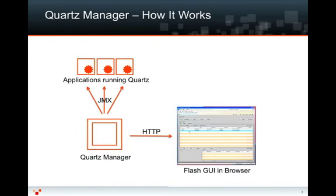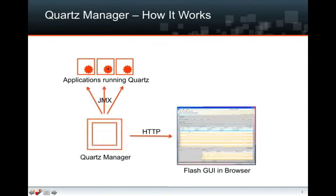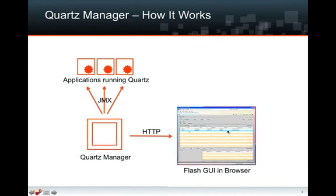How does it work? Quartz Manager is a Java process that talks via JMX to multiple Quartz scheduler instances in your applications. The user then talks to Quartz Manager via HTTP from your browser. It delivers a Flash GUI.